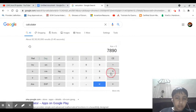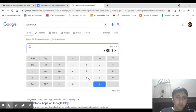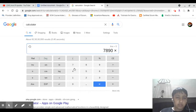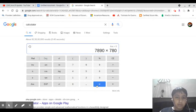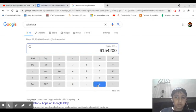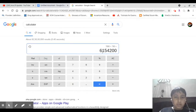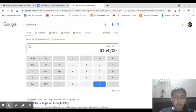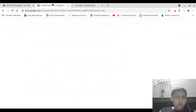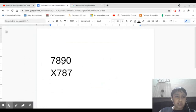78.90 times 7.8, let's multiply by 7800 equals 6,154,200. But then again, we used these decimals.